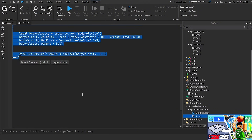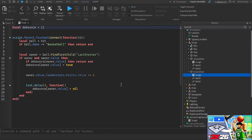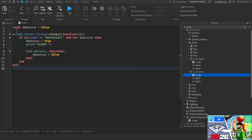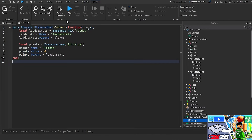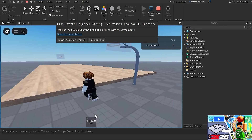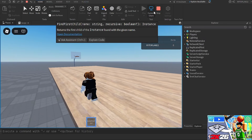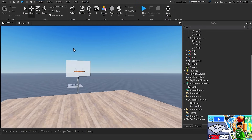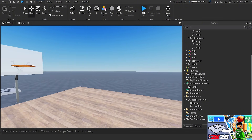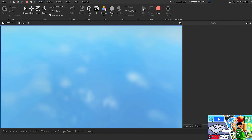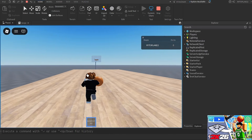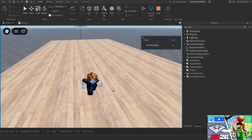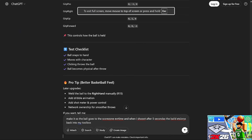There's a new script for the scoreboard and a new ServerScriptService script for the leaderstats. I join the game and I have the basketball tool. I had to add a Handle to the tool off-screen because Roblox requires handles inside tools to make them work. I now have the basketball in my hand, but when I try to shoot it, it doesn't seem to be working.